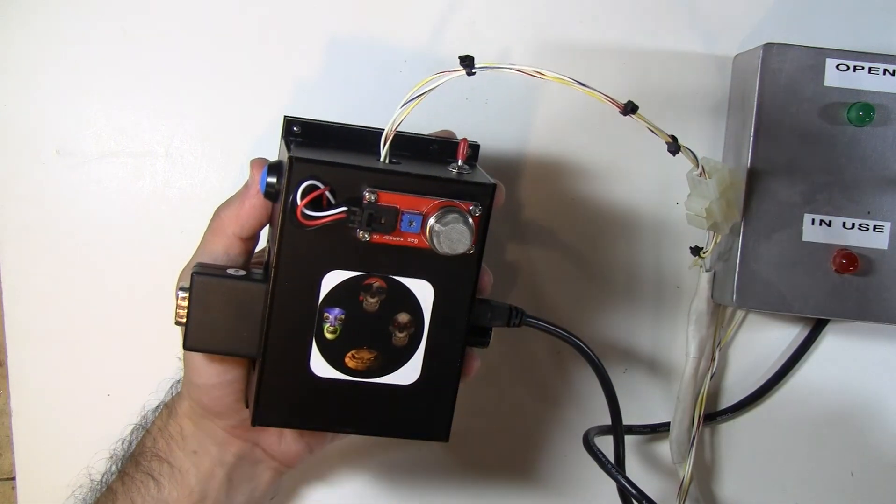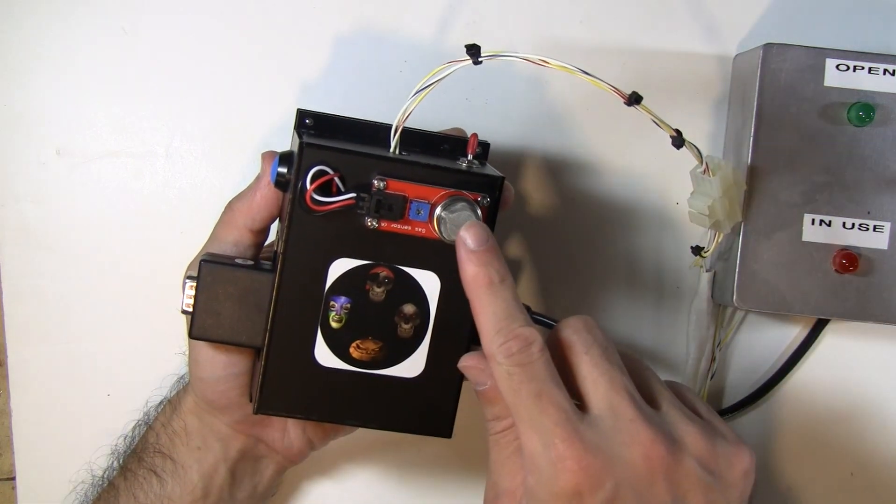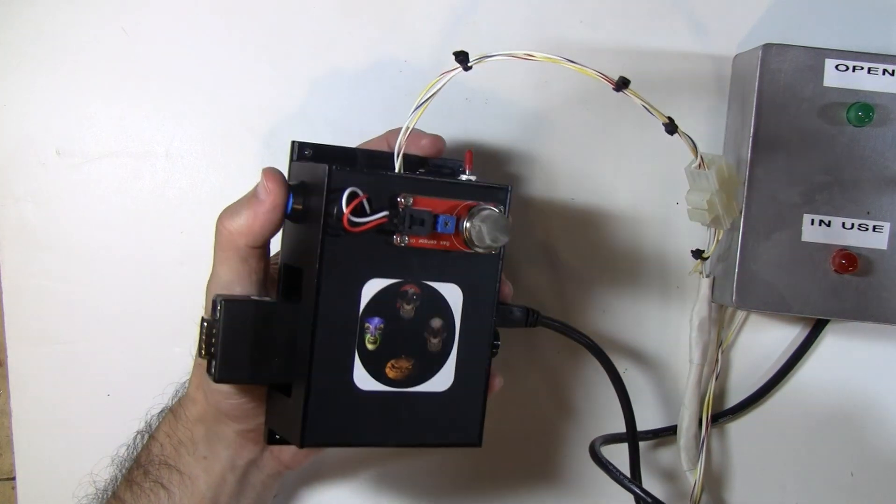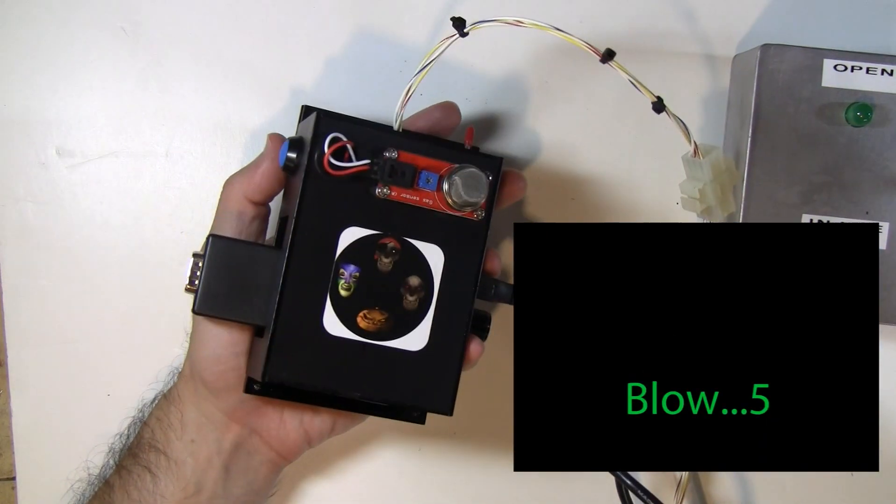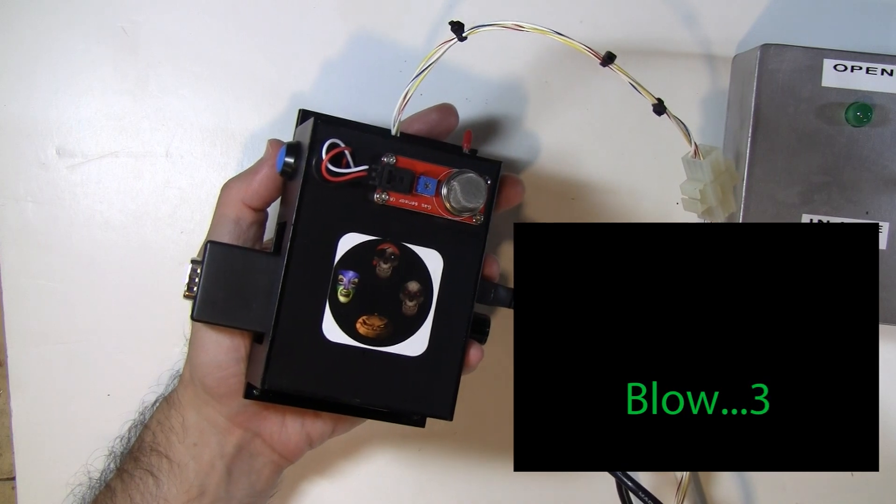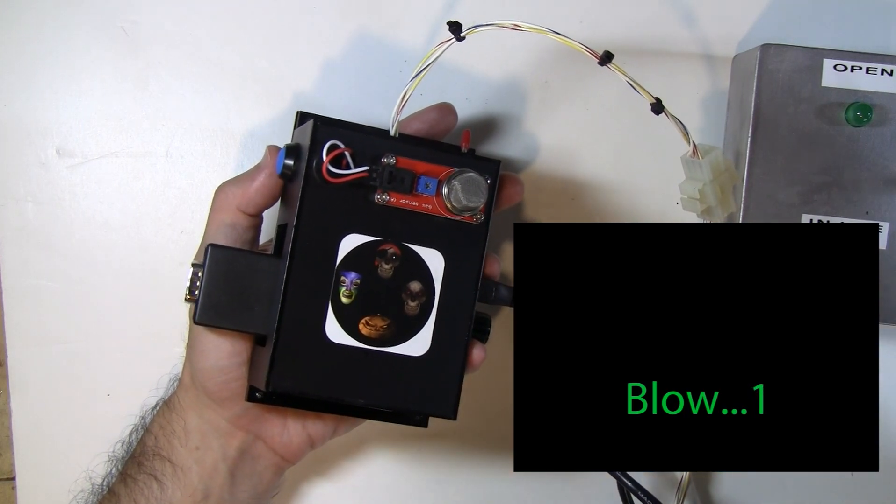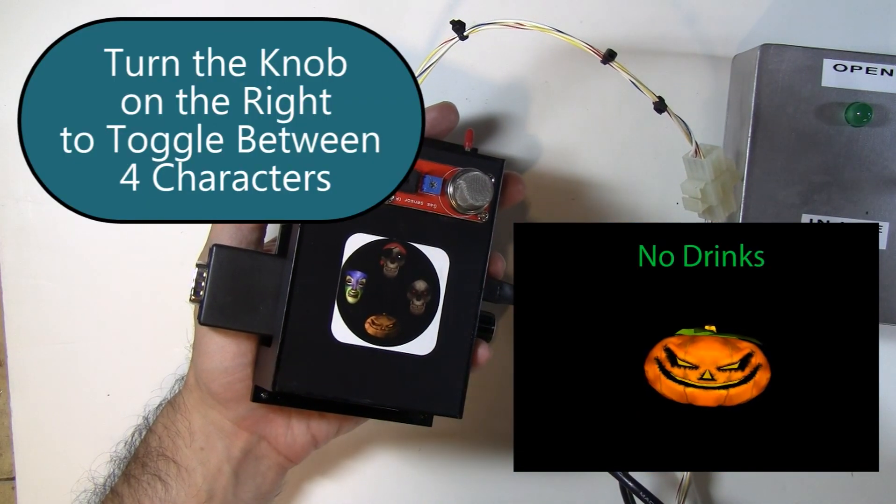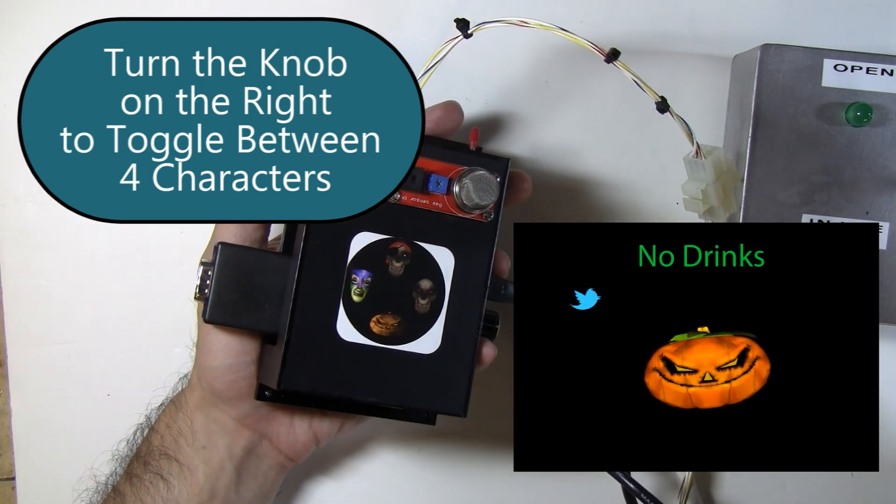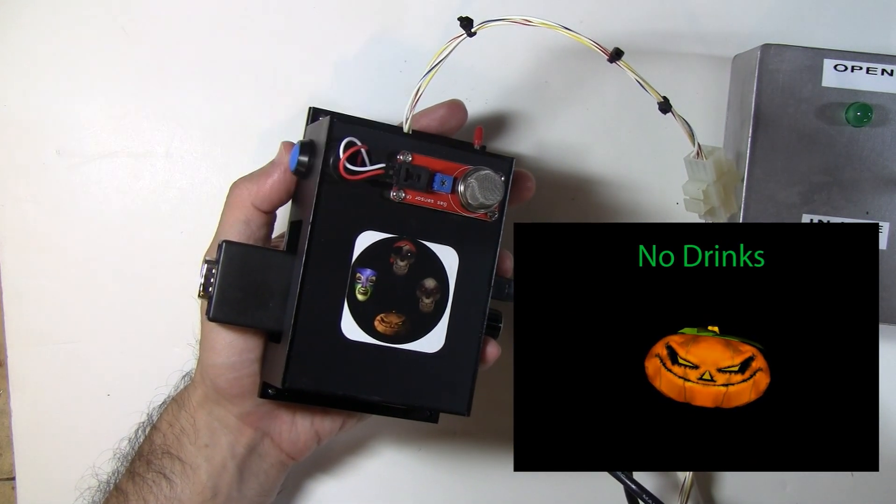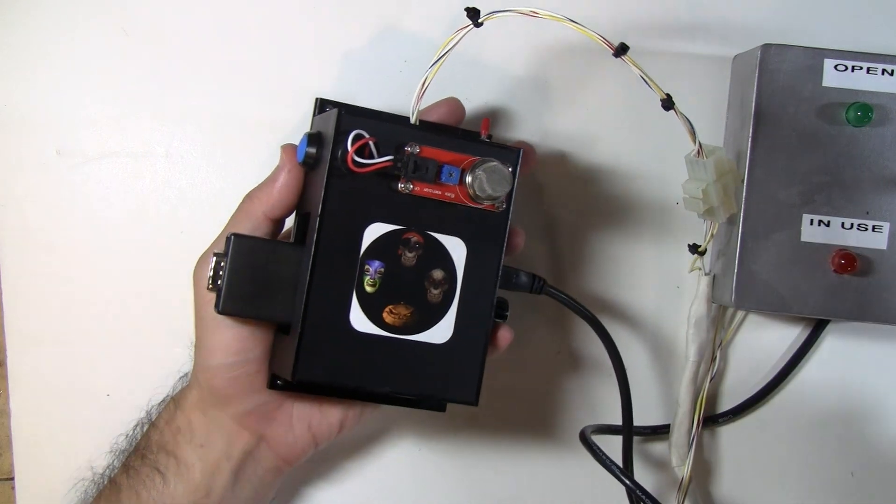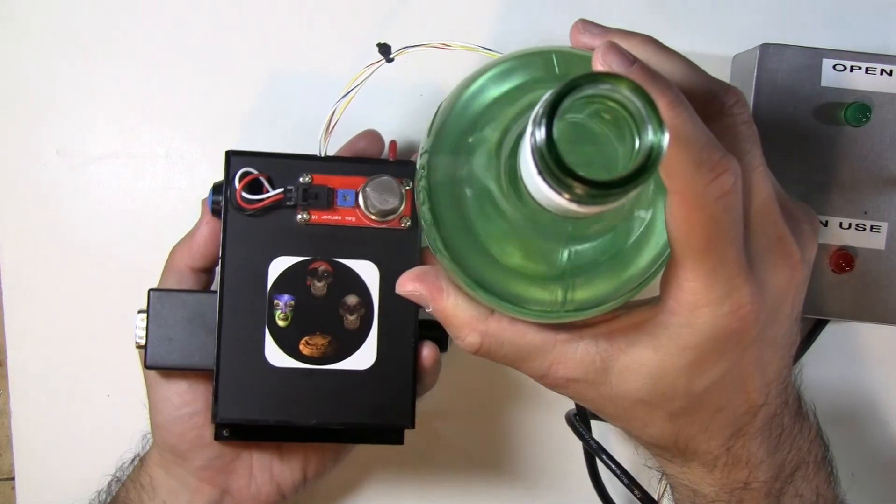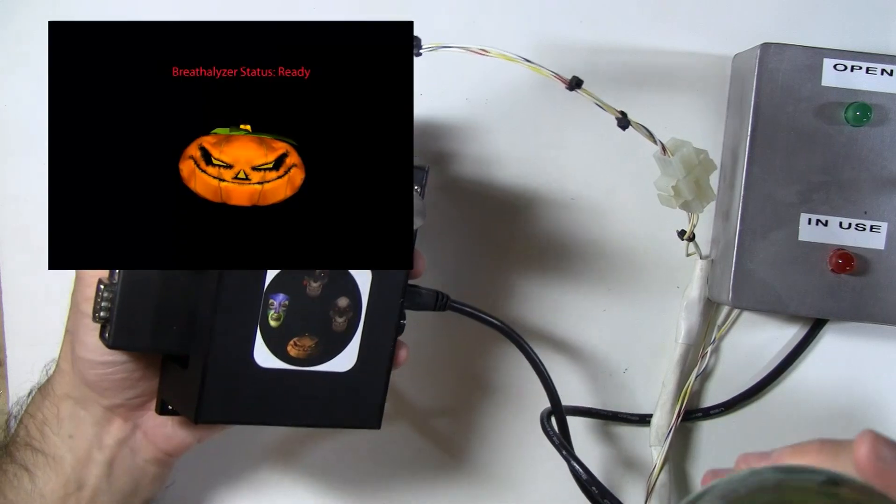And this doubles as a breathalyzer. So this is our alcohol sensor right here. So now if I press the button, instead of doing the photo booth. Blow, asshole. It's going to do the breathalyzer. Will you stop wasting my time? Come back when you've actually had a drink. Okay, so that was with no drinks. So now let's take a little alcohol and just do it one more time.